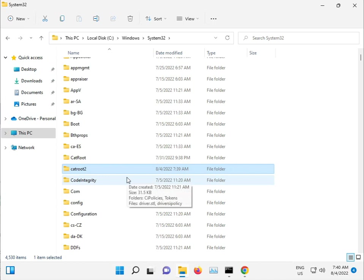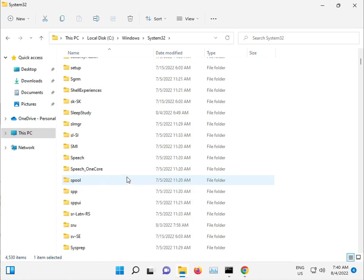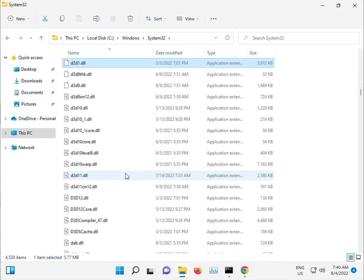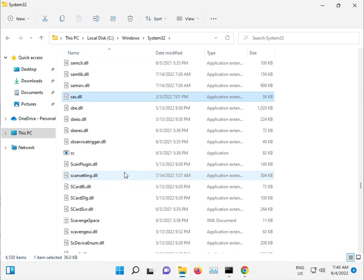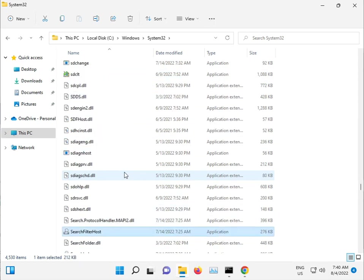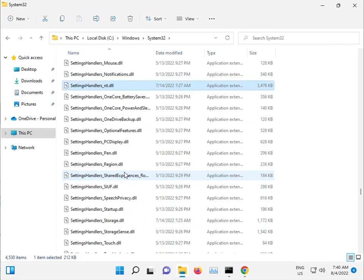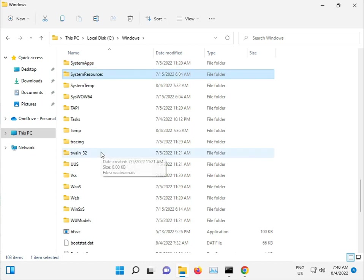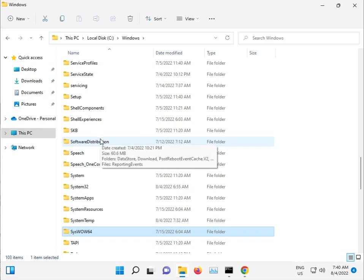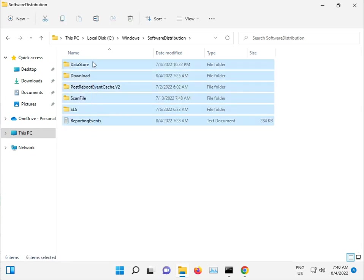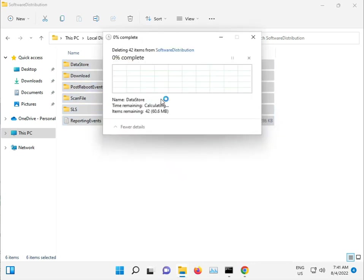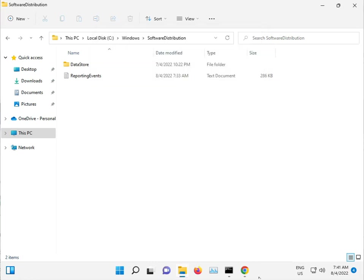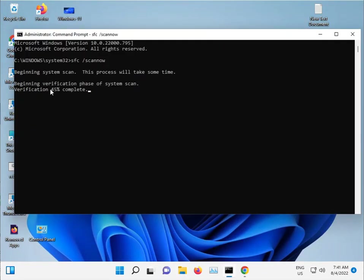And then one more, SoftwareDistribution. Open, select all, shift delete to permanently delete, then Continue, then check and skip. And guys, when this finishes, do a proper restart and then check.